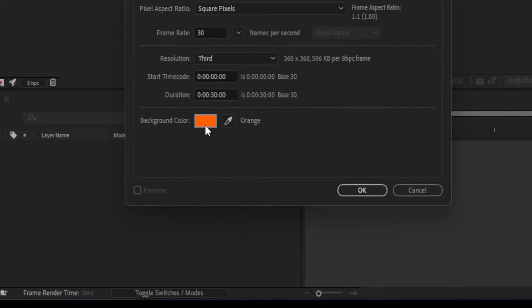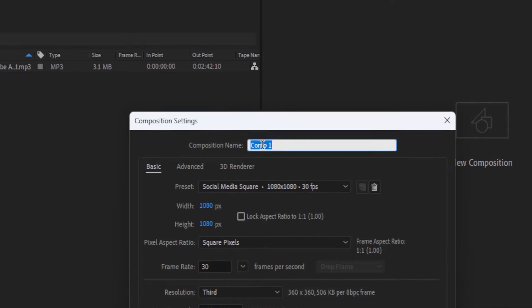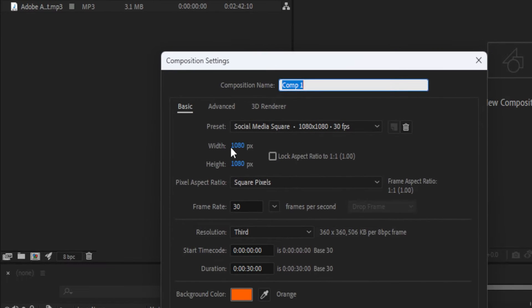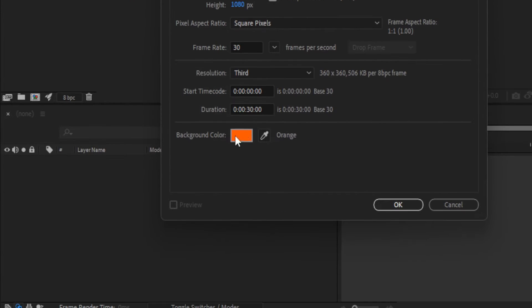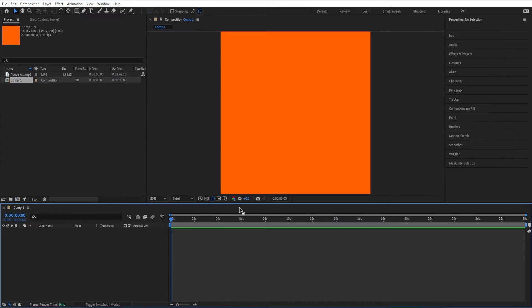The size of my composition was 1080 pixels by 1080 pixels, 30 seconds in duration, and the background color does not matter. Click OK, and now you've got a new composition.